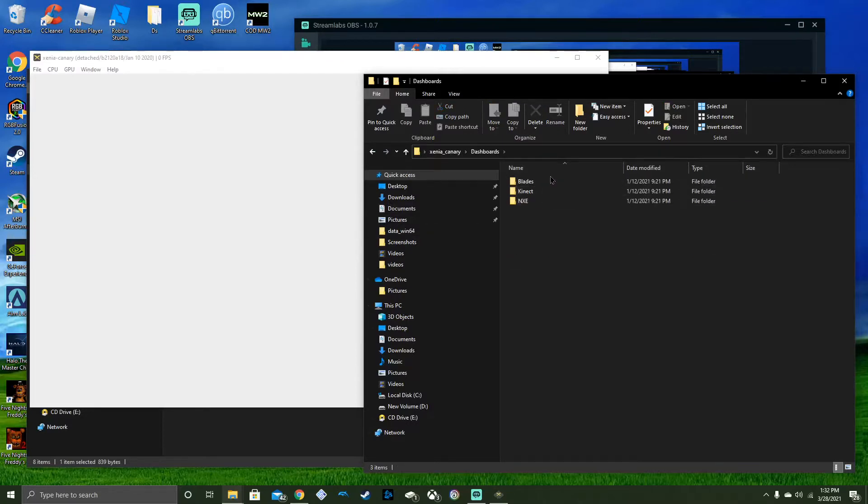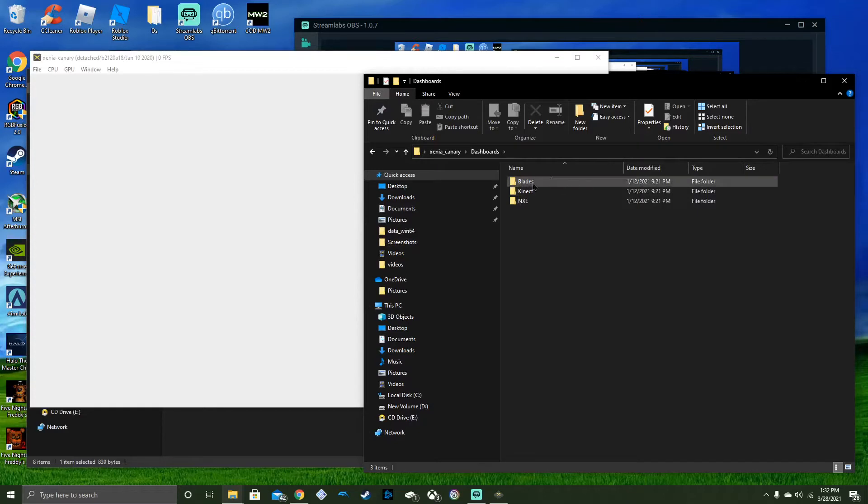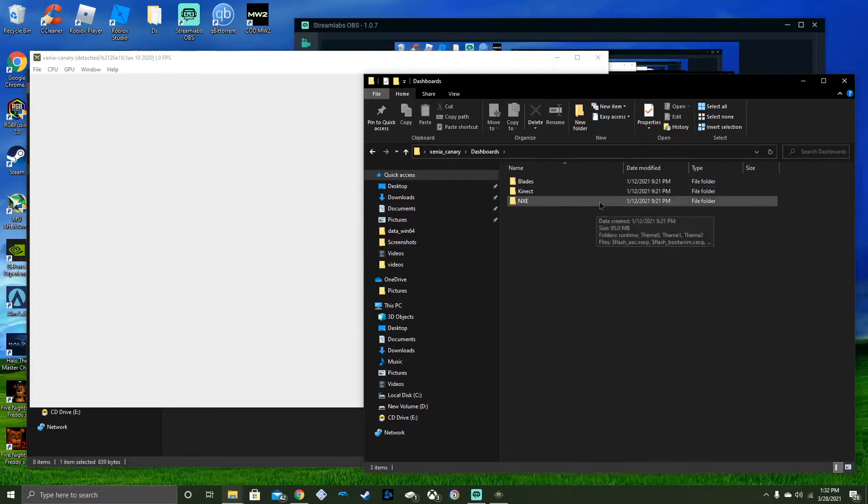You can choose which one. Blaze, for some reason, does not work, I don't know why. The Kinect and the NXE does work.